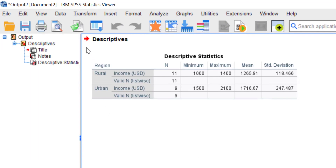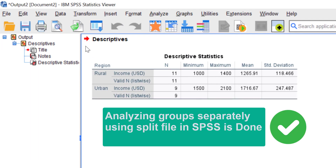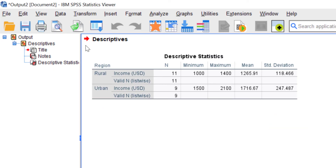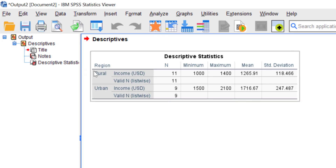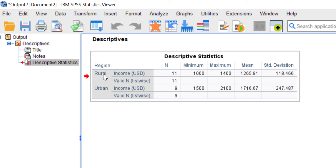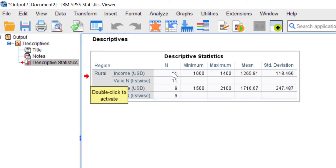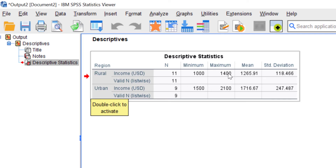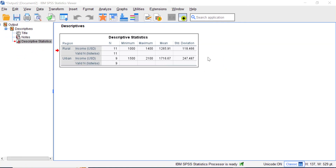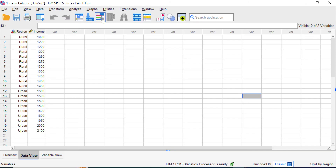Now you have a different analysis of your data based on a specific variable. We have successfully separated the output based on region. The first row is based on rural and the second row is urban. Rural has 11 data points while urban has 9. SPSS also calculates the mean and standard deviation separately for urban and rural.